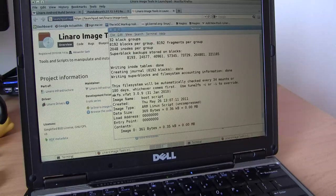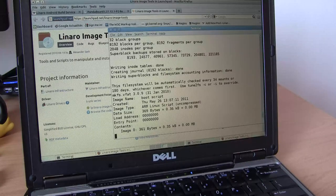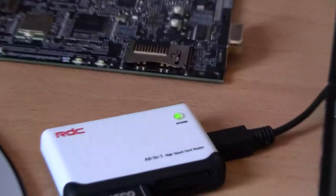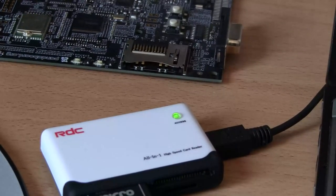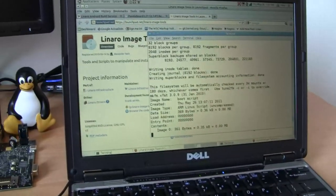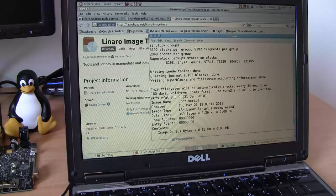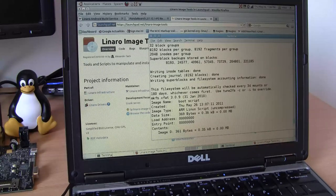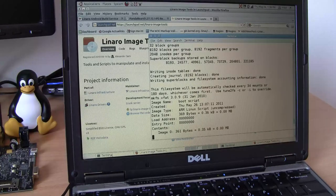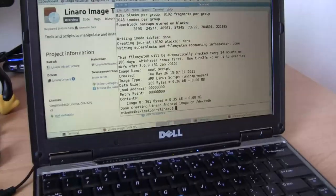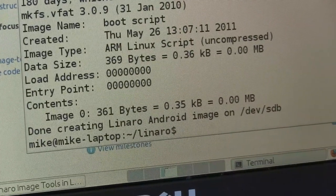I believe we are quite close to the end now. It's copying data to the SD card, as I can see the LED from my card reader blinking. Let's get back to the terminal and see the end of execution. All this depends on the access speed of your device and card reader. There we are — done creating a Linaro Android image on /dev/sdb.